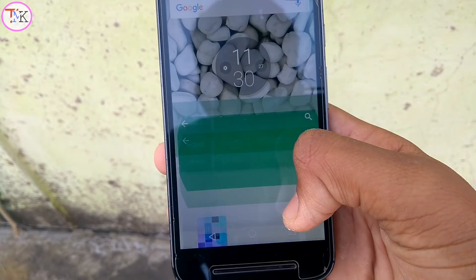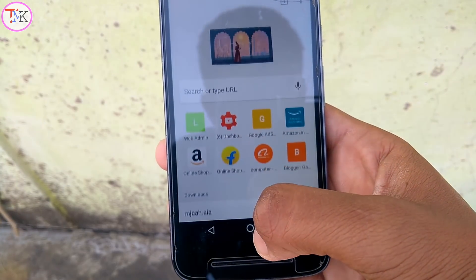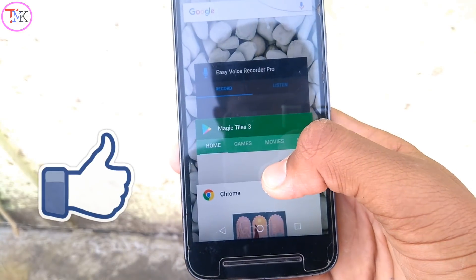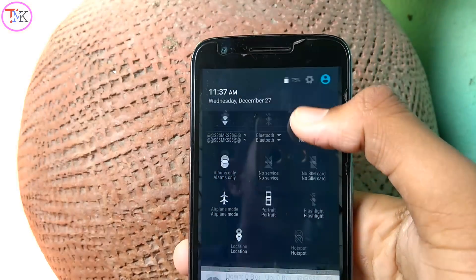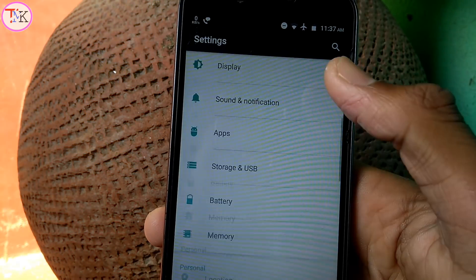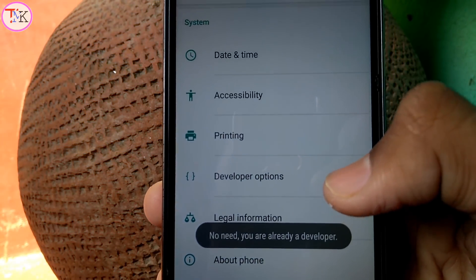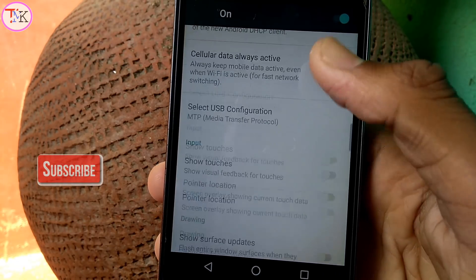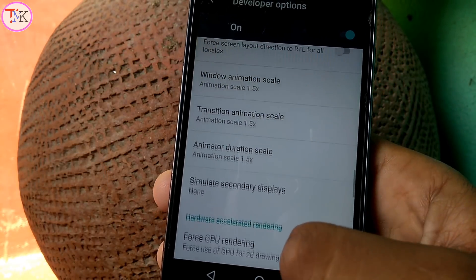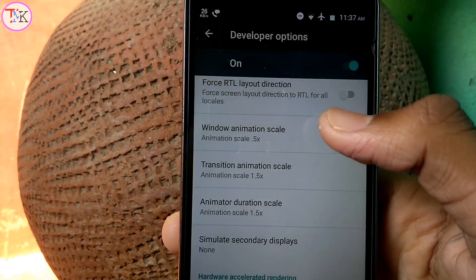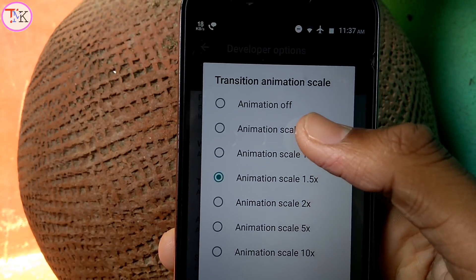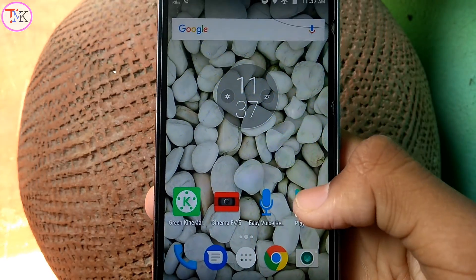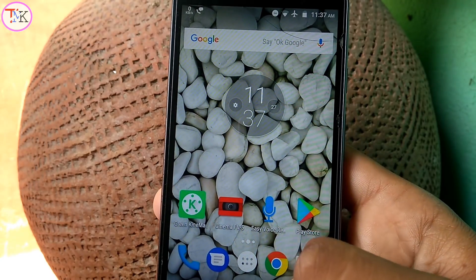If you use your smartphone a lot, you may notice your phone getting slow. You can speed up your Android device by speeding up the animations. Go to Settings, open Developer Options, and find the Animation Scale section. Set all animation scales to 0.5x, then minimize — and you can see your phone feels much faster than before.